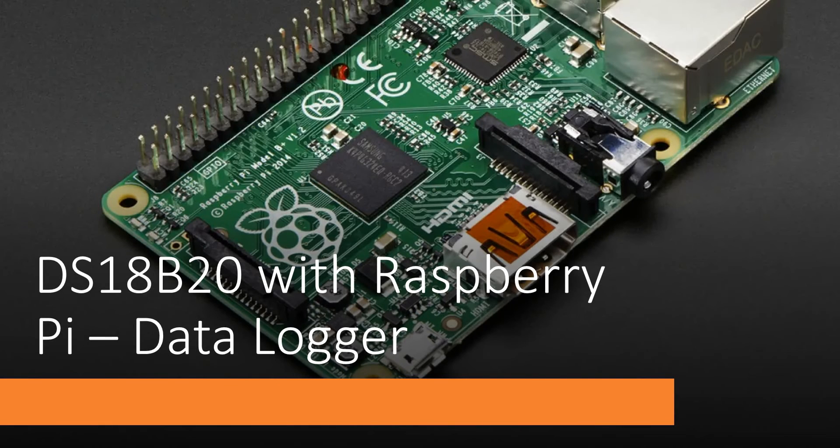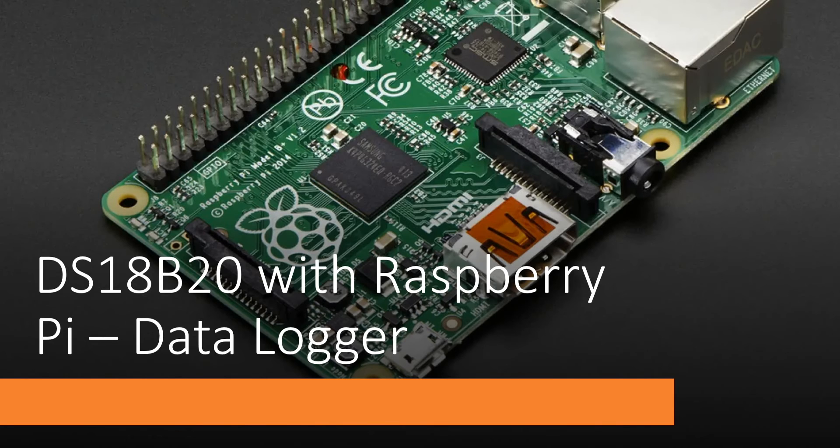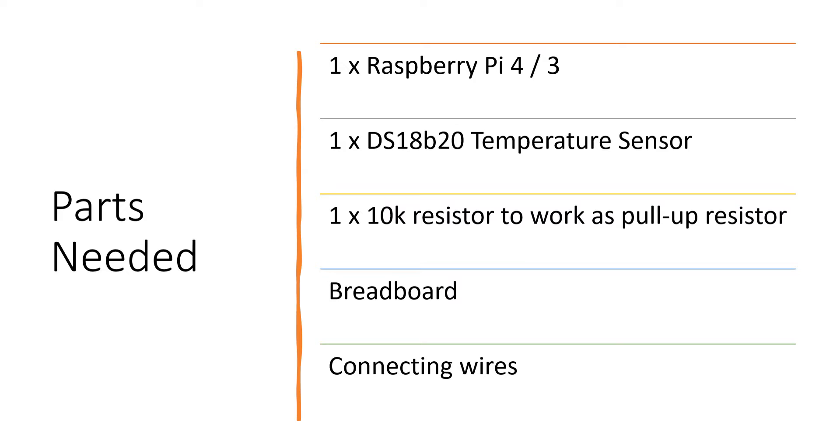Hi! Let us create a data logger with Raspberry Pi using DS18B20 temperature sensor. Now DS18B20 is a very interesting temperature sensor which is very accurate in operation.